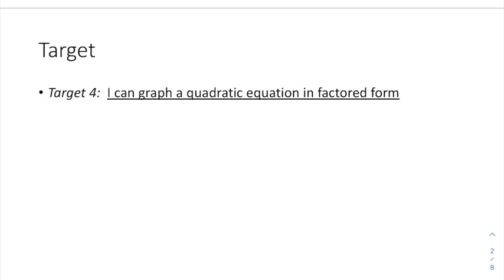Welcome to Unit 11, Lesson 3, where we'll be learning how to graph a quadratic in factored form.